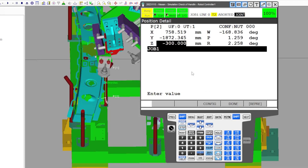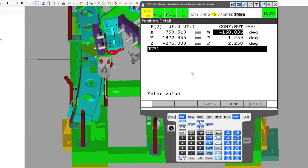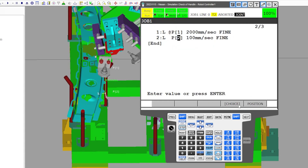We're probably too far down, so we'll say negative 275 instead of negative 300 — removing a little bit of that negative offset. When we say done, it should modify that position and bring it up just a little bit.